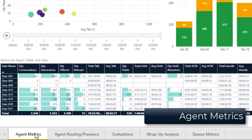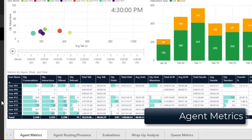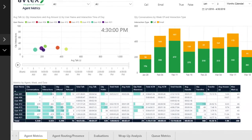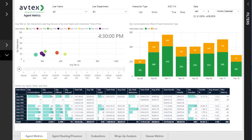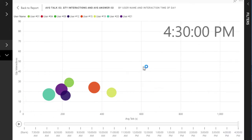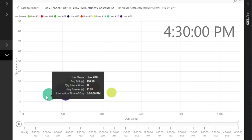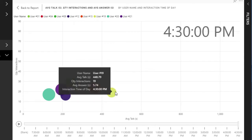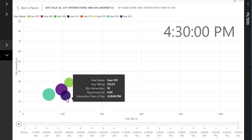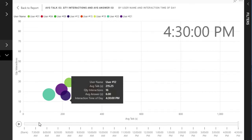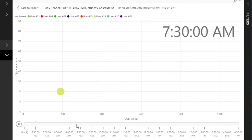I'll start with the agent metrics report. This report is actually a combination of three report components displayed in one master report. The first component is an animated chart that represents each agent's average talk time, the number of interactions taken, and average answer time. Each colored circle represents a different agent, while the size of the circle represents the average answer time — as the circle gets bigger, the average answer time is increasing.